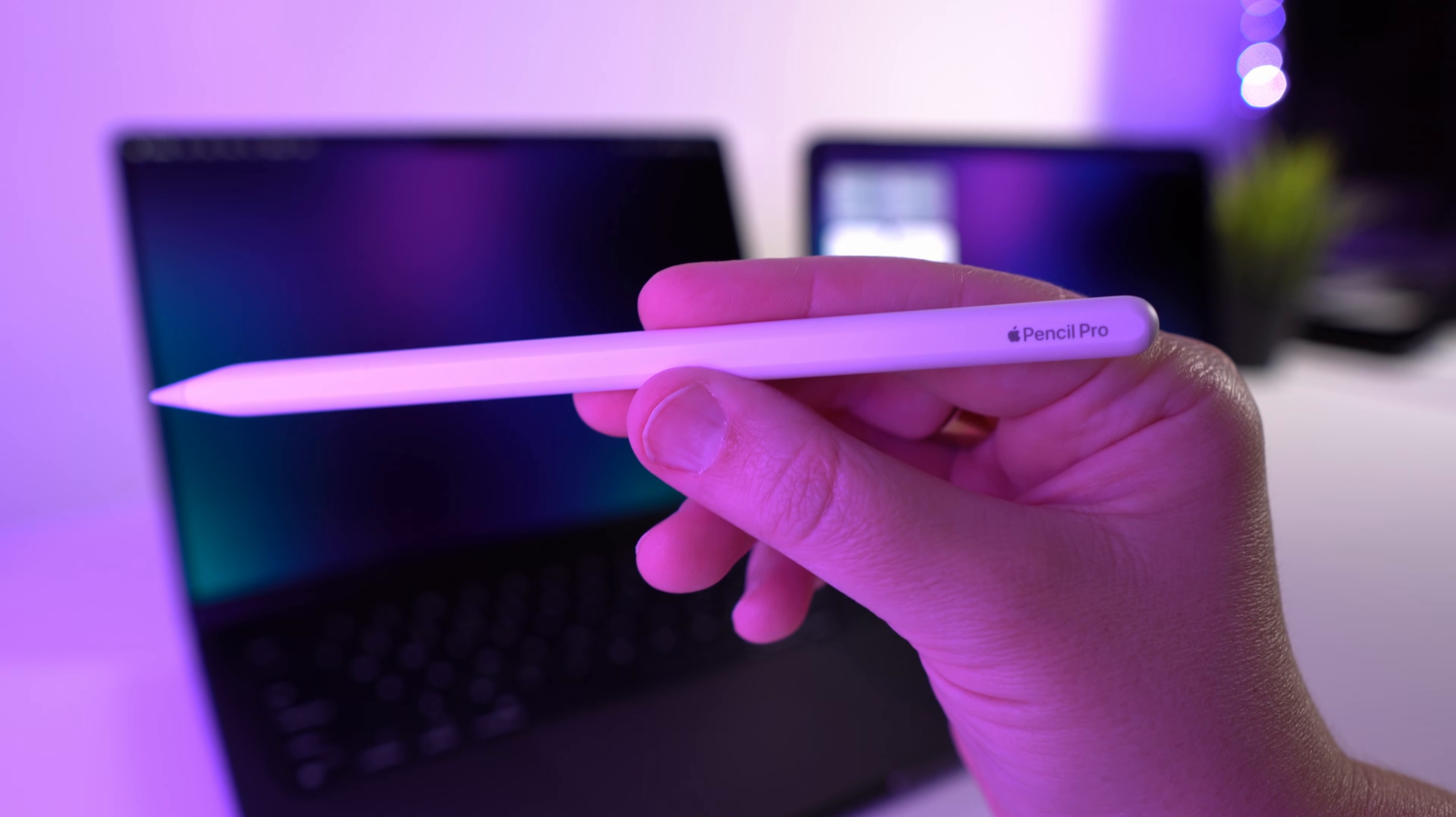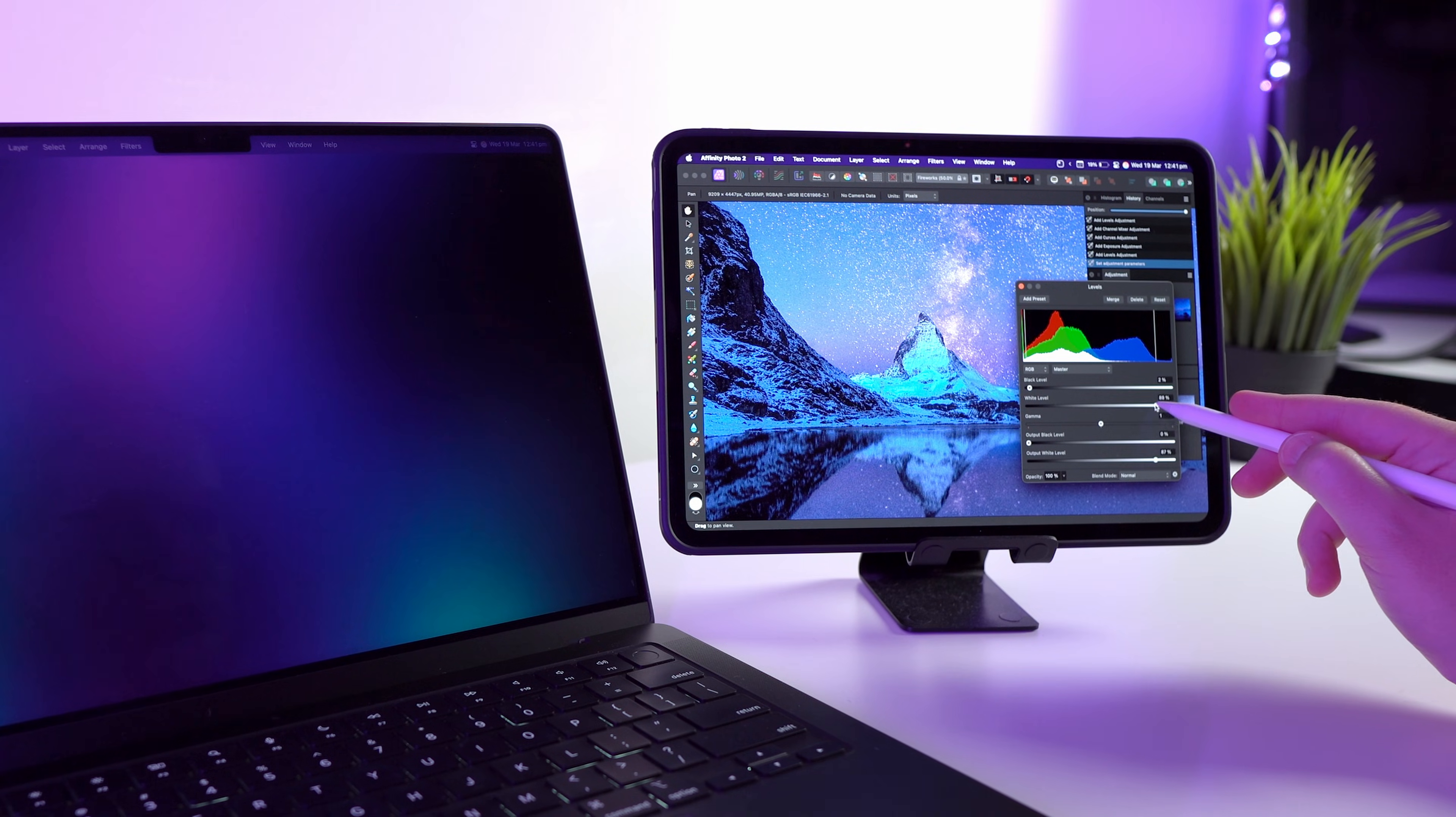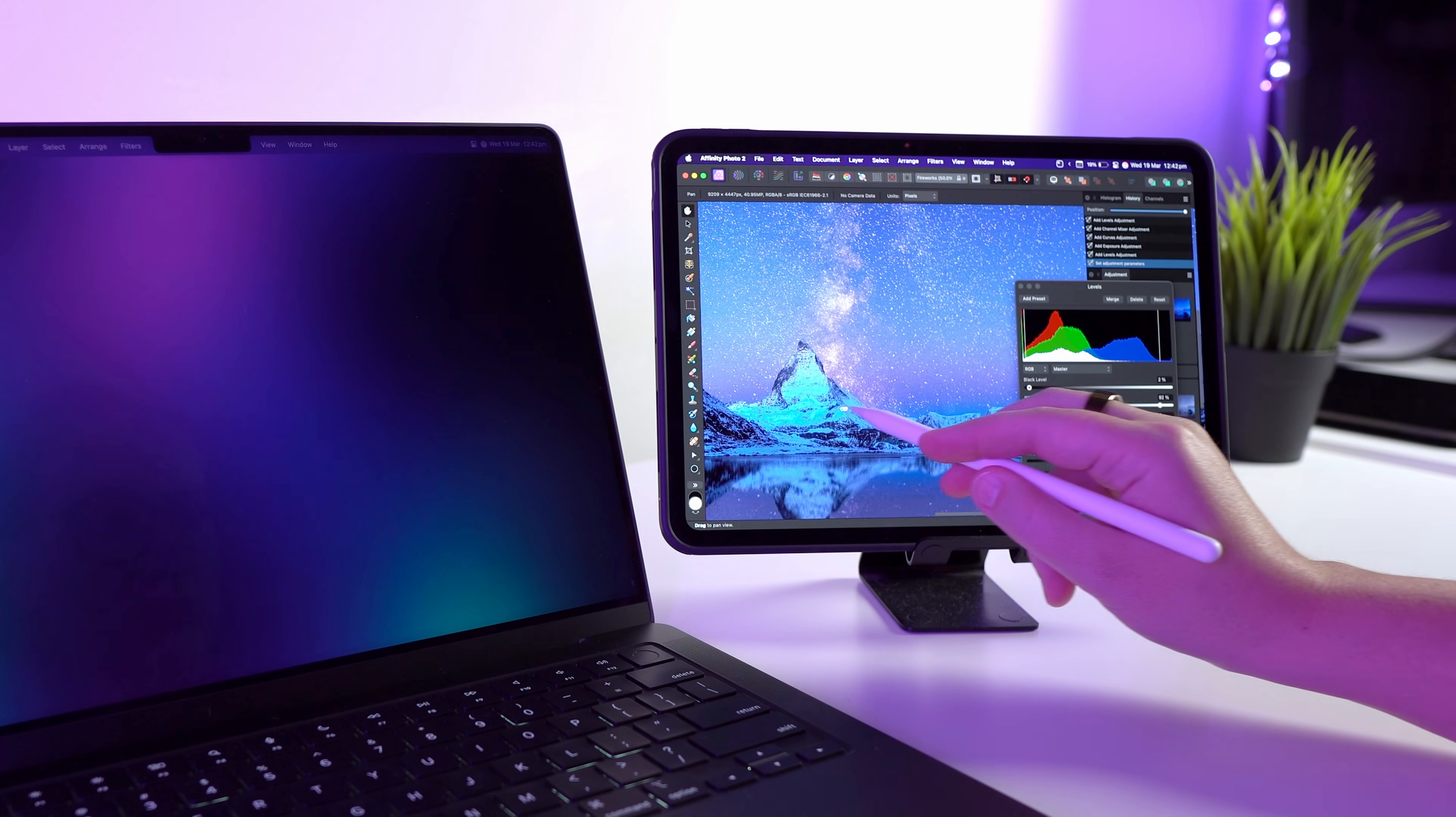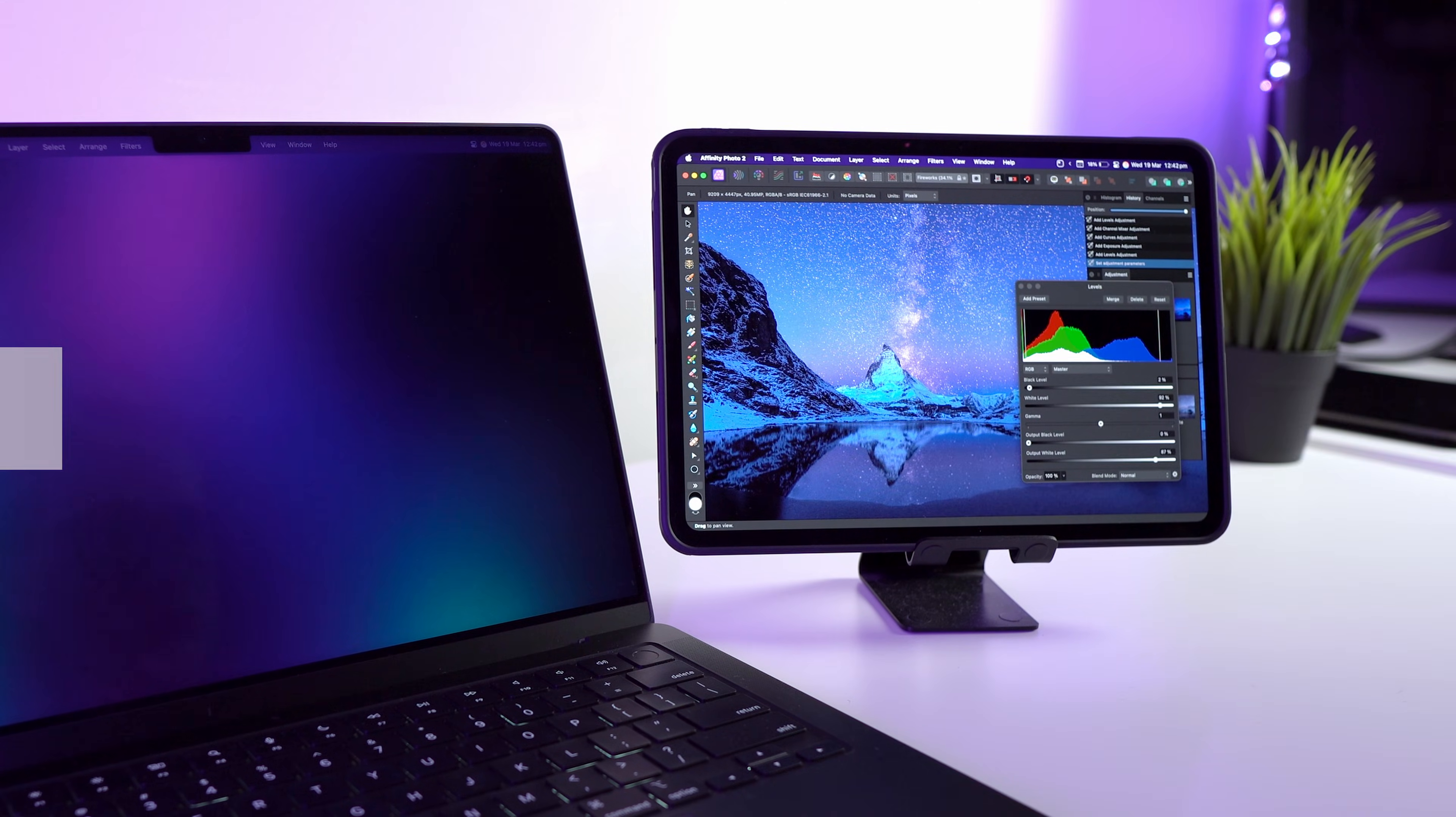One of the best things about using your iPad as a second display is that you can use your Apple Pencil with Mac apps. This is great for sketching, making annotations, or even editing photos in apps like Photoshop. Just open an app that supports stylus input and the iPad will work like a graphics tablet. If Sidecar isn't working for you, here's a few things you can check.